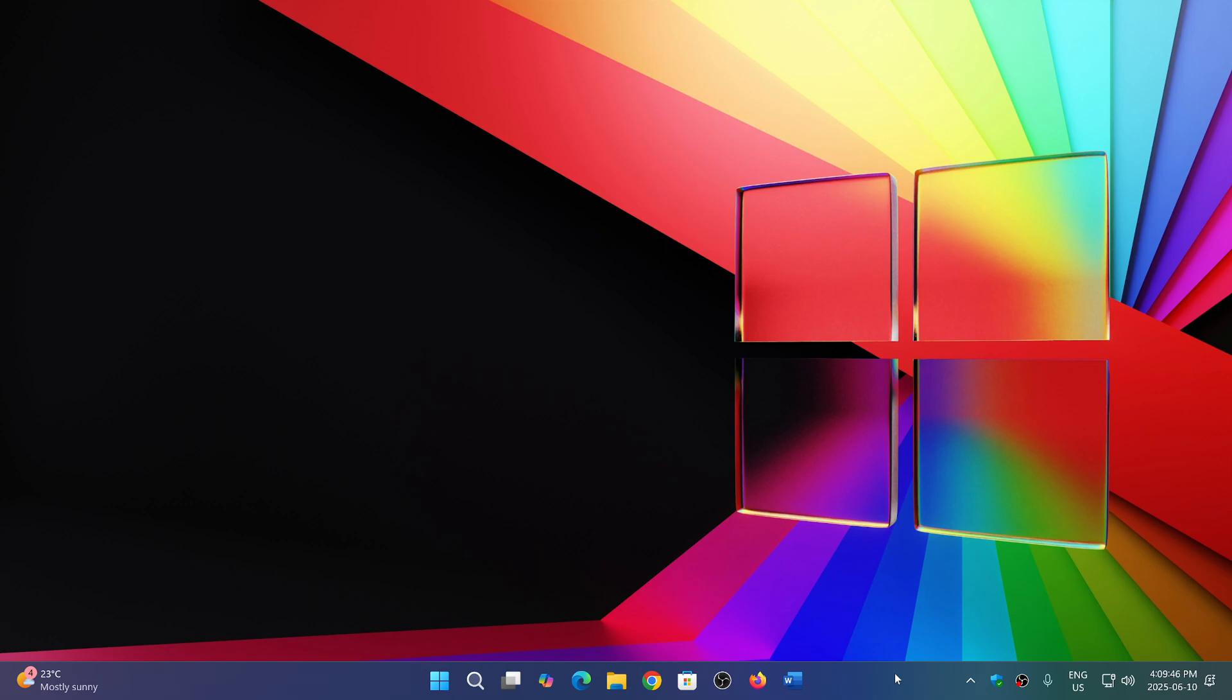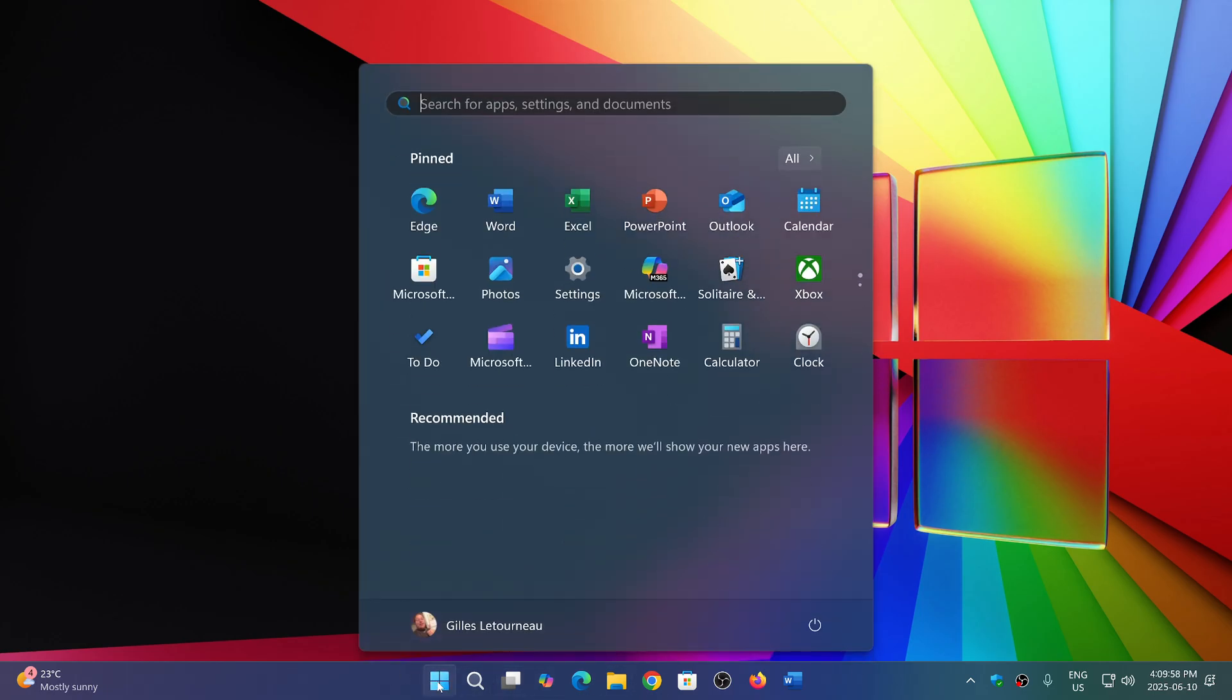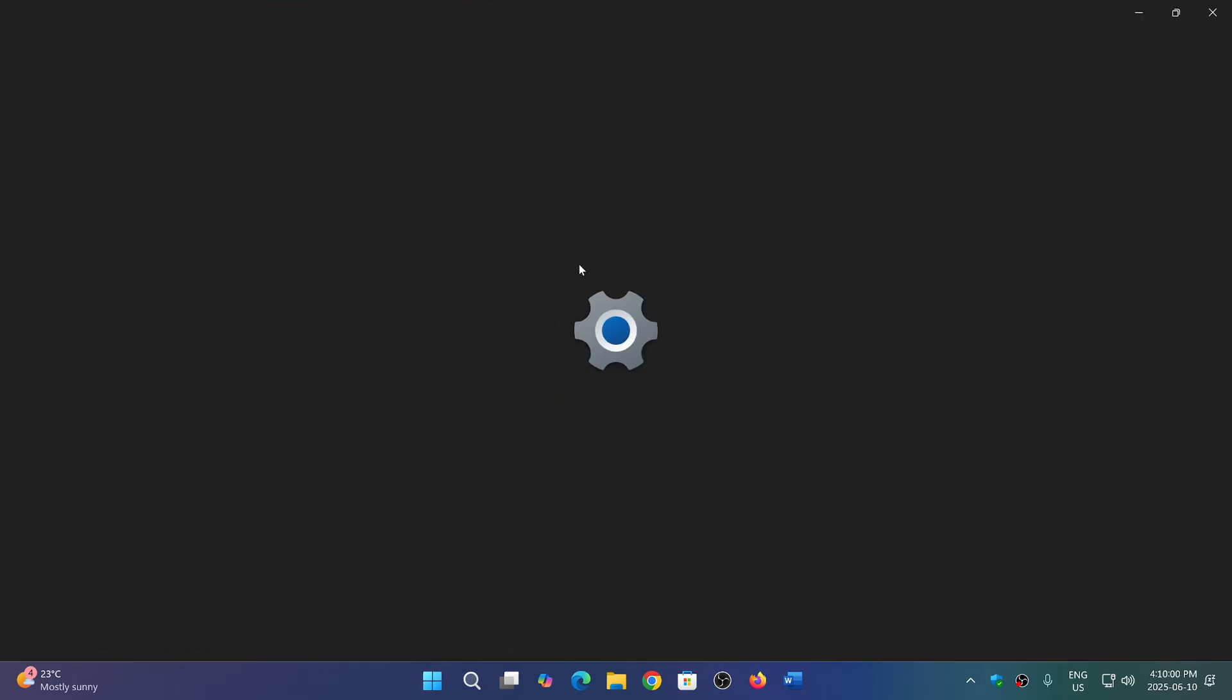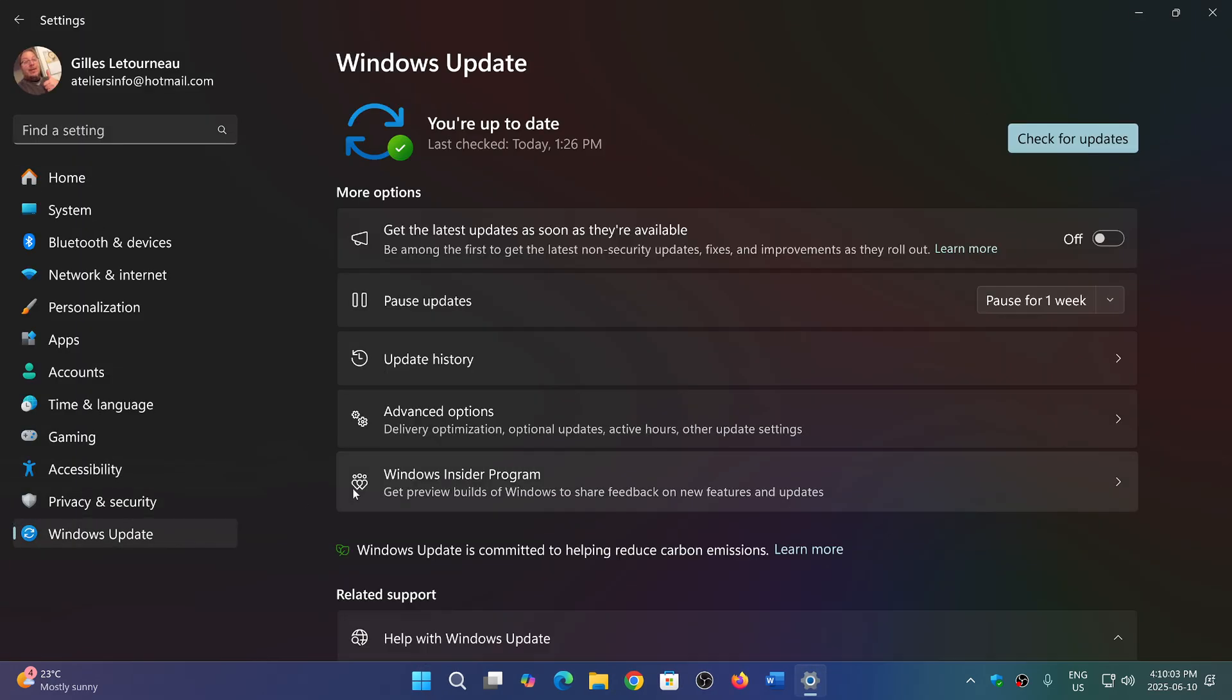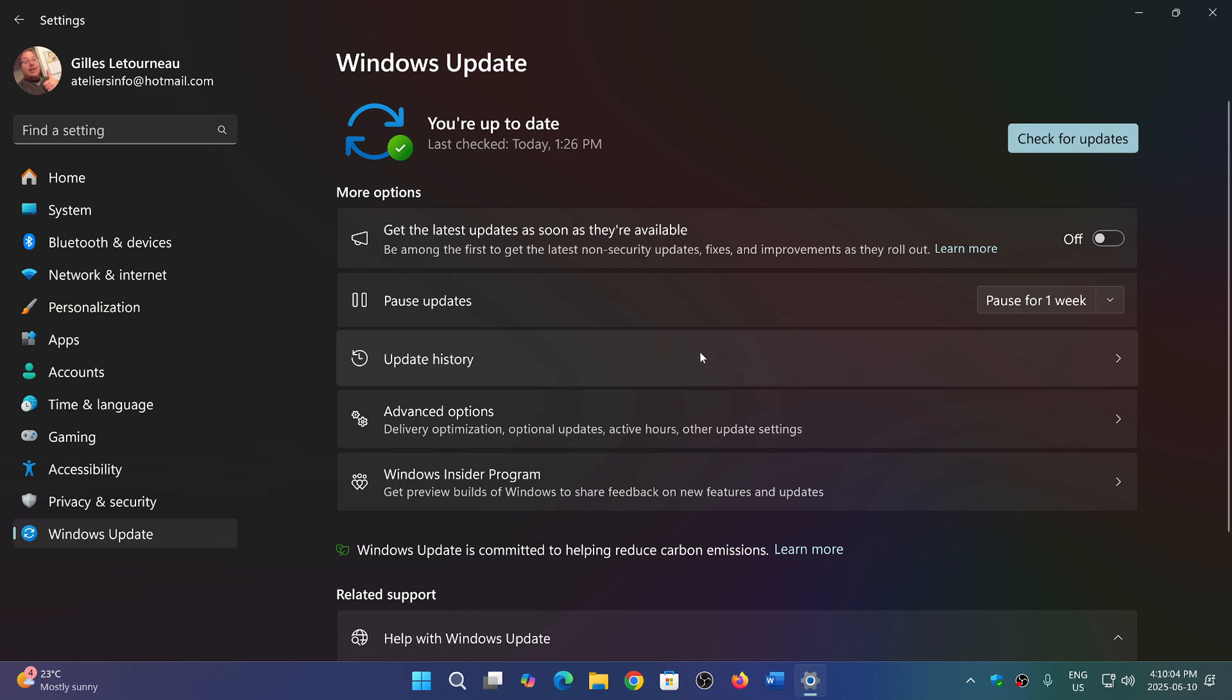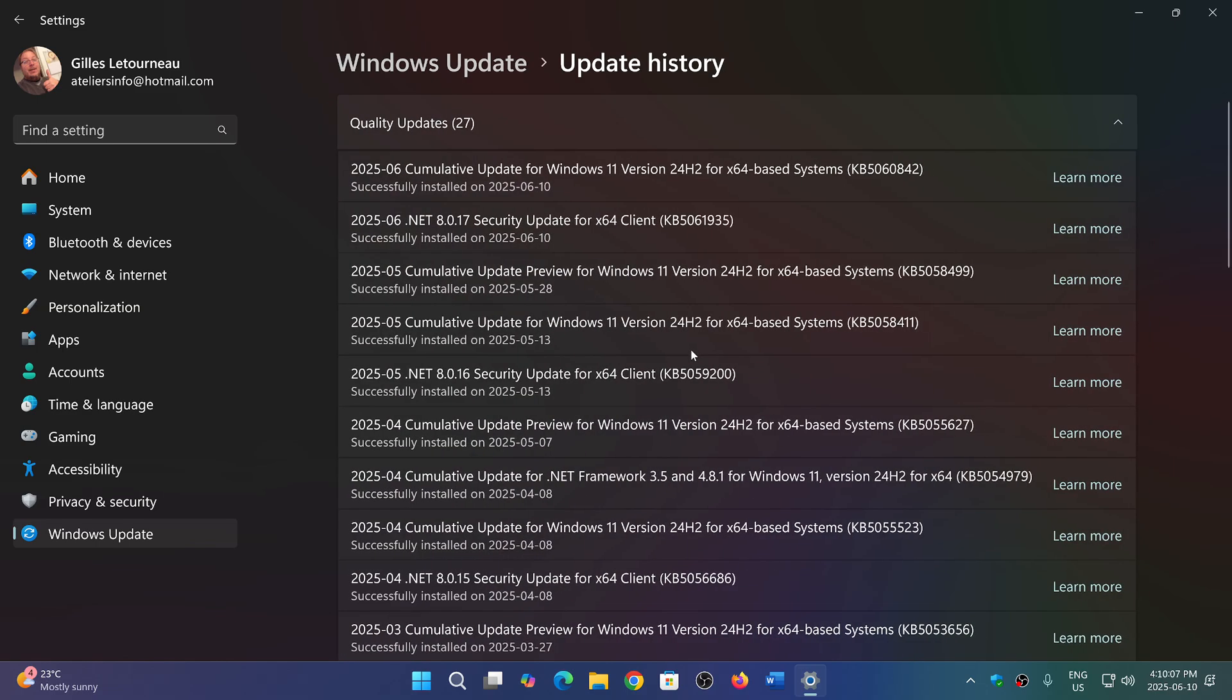So I updated my machines. All of them except one did get the security updates for today. We are on Patch Tuesday on June 10th, so going to settings, going to Windows updates, you have the Windows updates showing up in Windows 11.